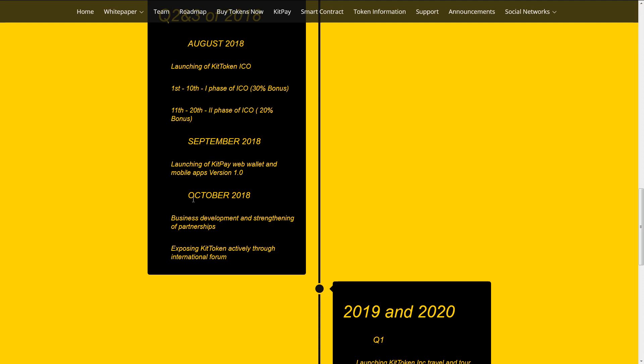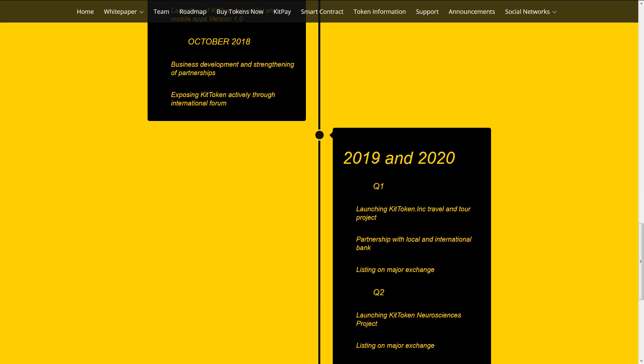October 2018. Business development and stranding of partnerships. Exposing KIT token actively through international forum.